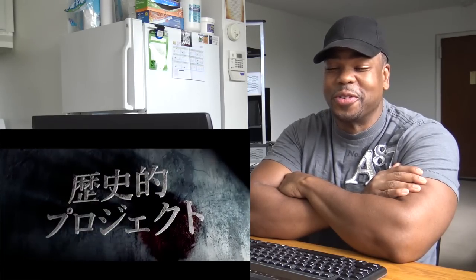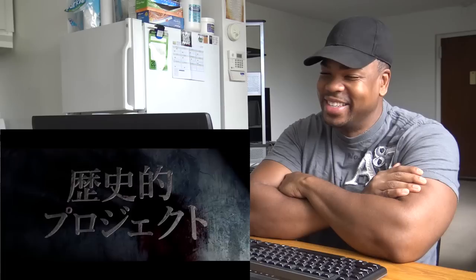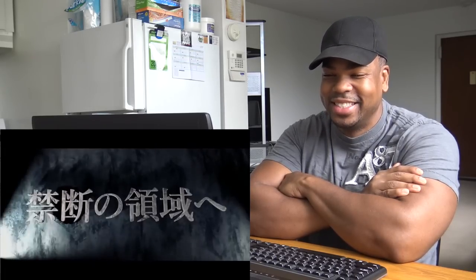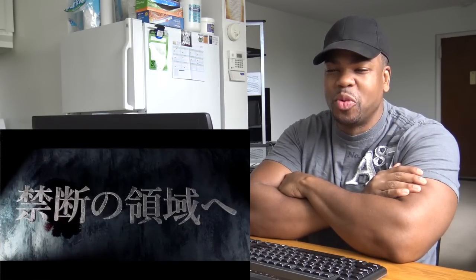I remember when I first saw The Ring, The Ring scared me more than The Grudge did though.